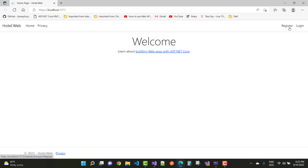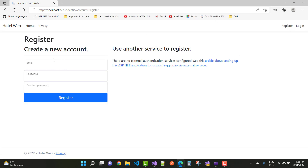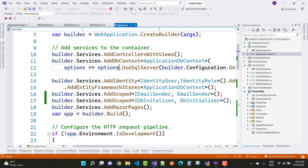When you click the register button, registration is working. The next steps are to add more repositories and models to the project. Thank you for watching this video — keep watching the other videos related to ASP.NET.